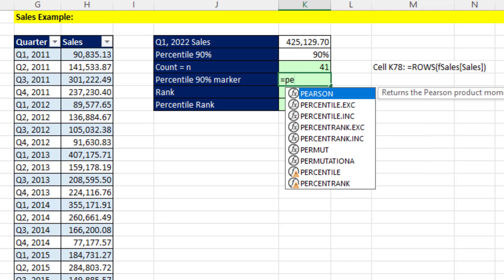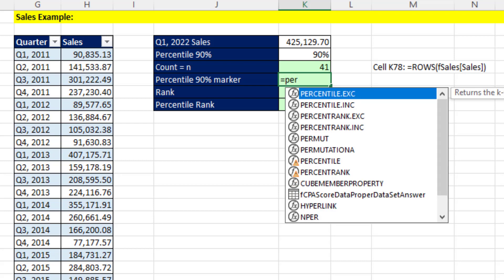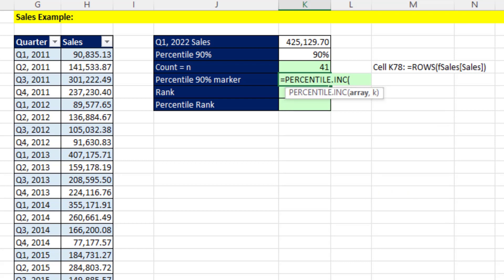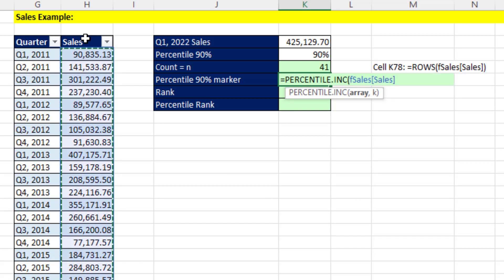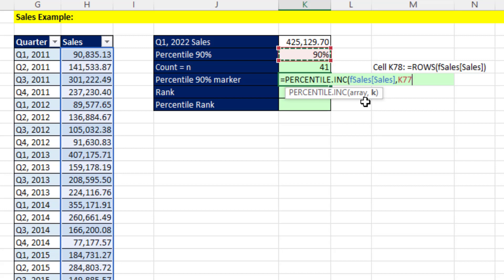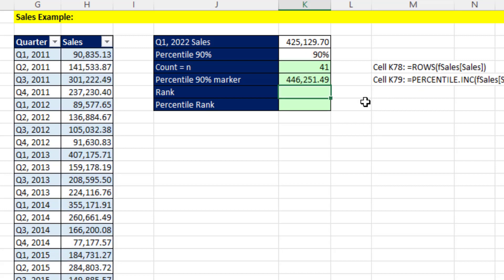For percentile, we'll use dotINC. In the array argument, we'll put the full sales column by clicking above the field name, comma, and the K will be this 90th percentile. When I hit Enter, well, it looks like we didn't quite make it above the 90th percentile marker.